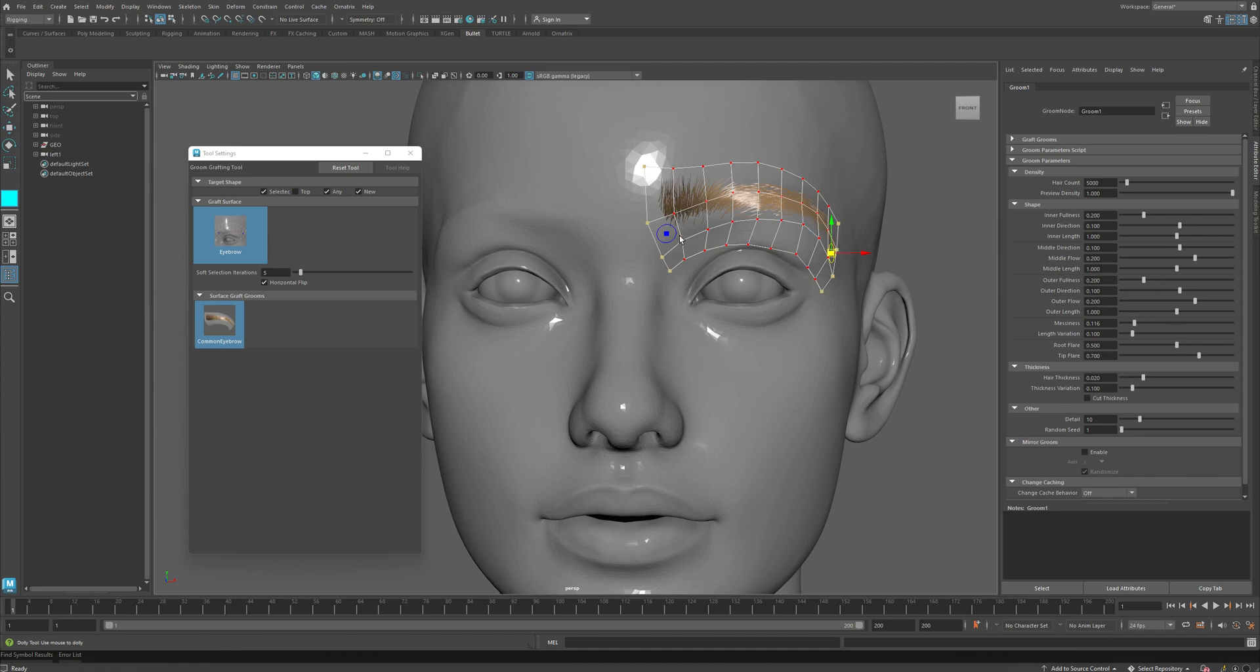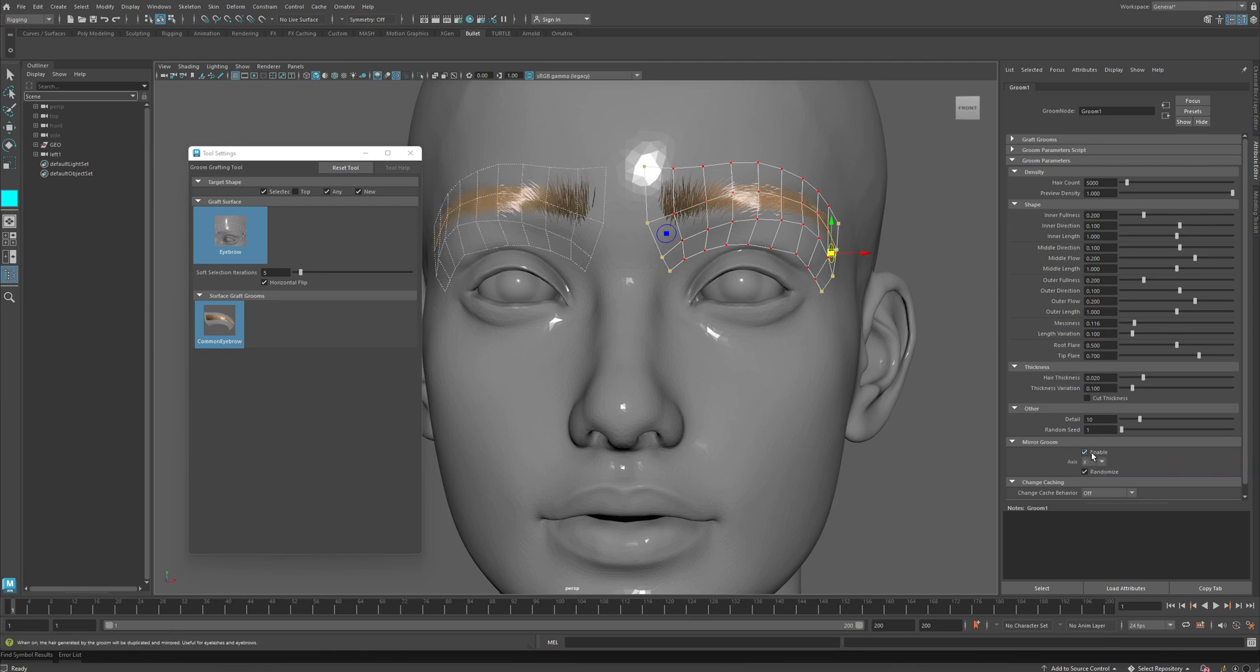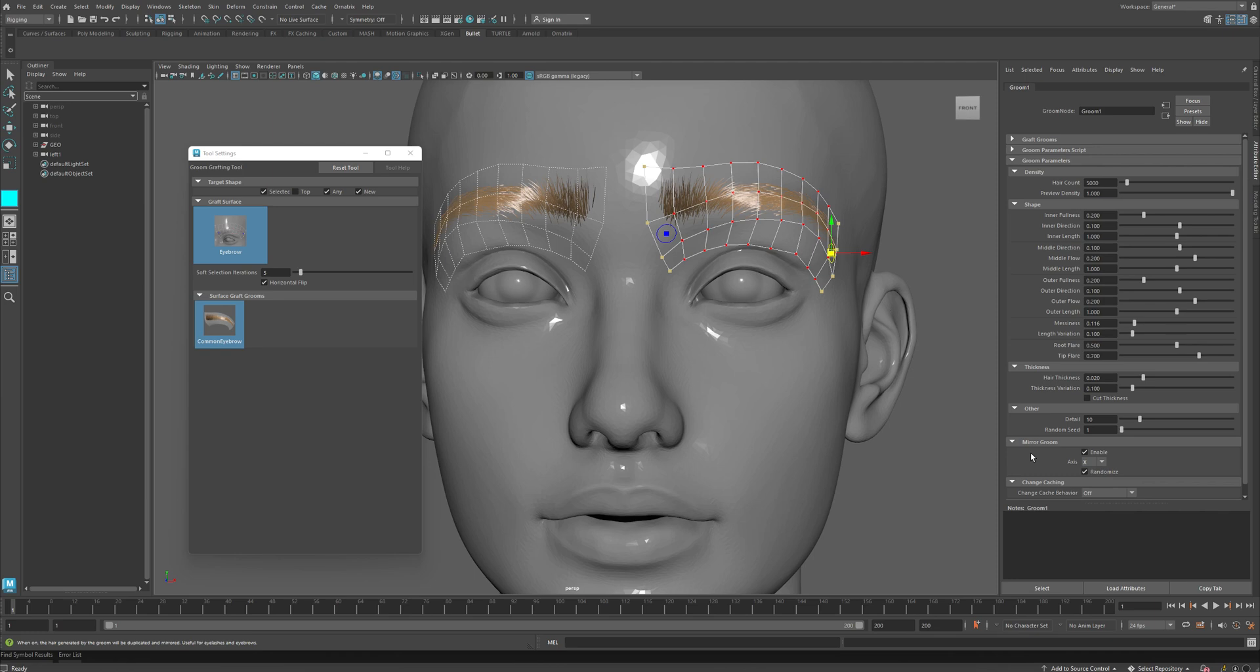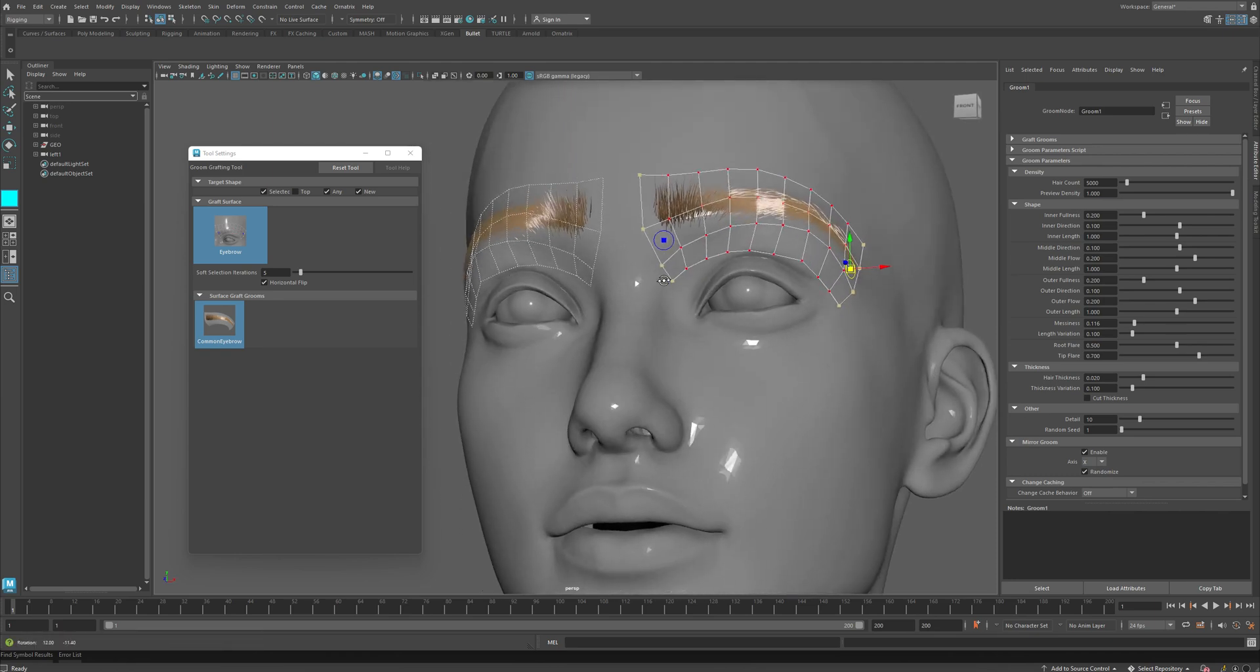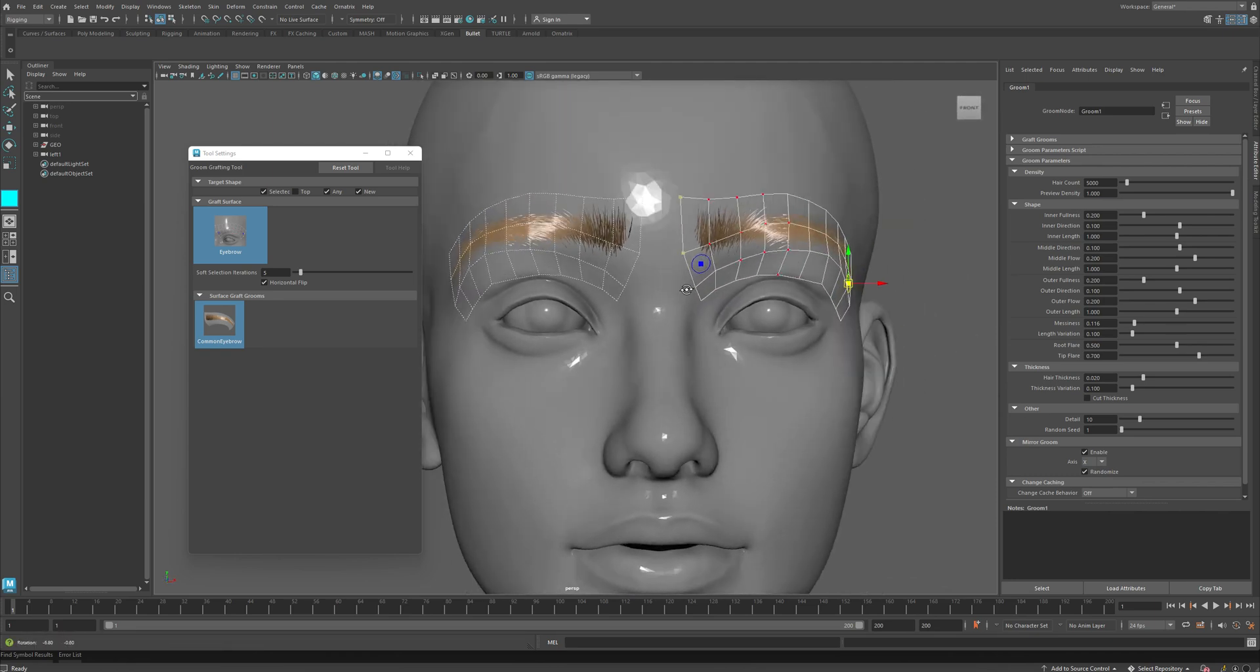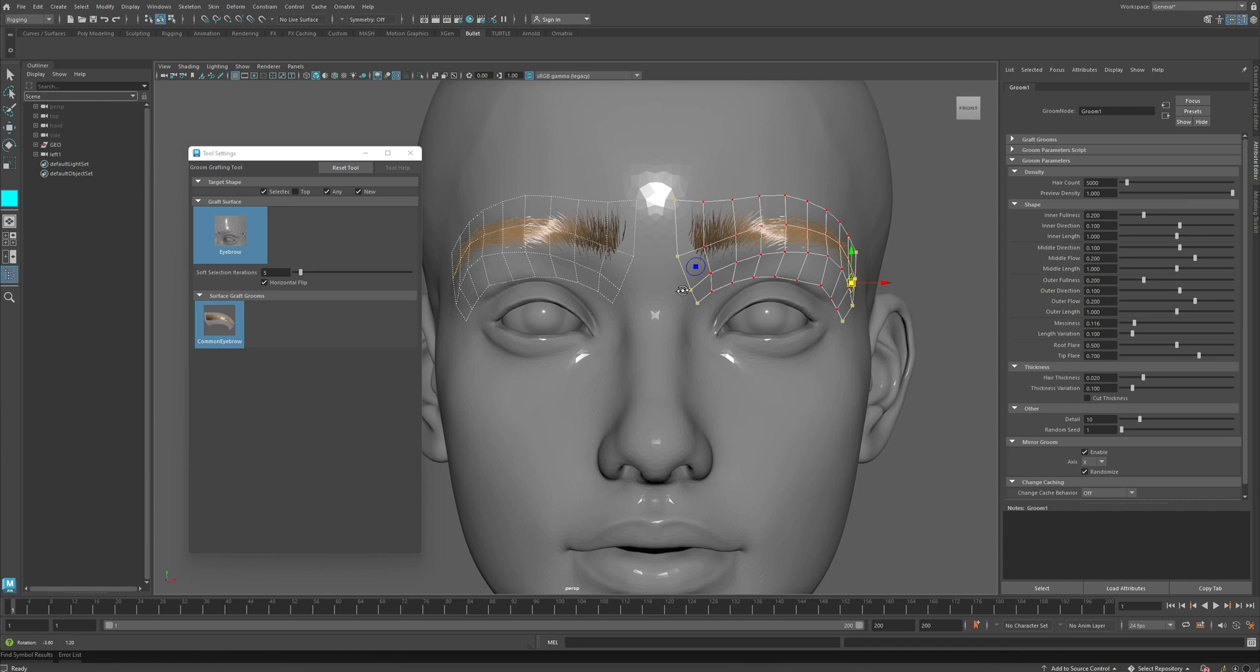I want to be able to also get the same eyebrow on the other side of my character, and to do this, I will go to the Attribute Editor and find this Mirror Groom Enable option in the settings. I will press the Enable button, and here the axis is X by default, but you can change it to Y or Z if your character is oriented differently. And when I do that, you can see that the groom is mirrored to the other side of my character.